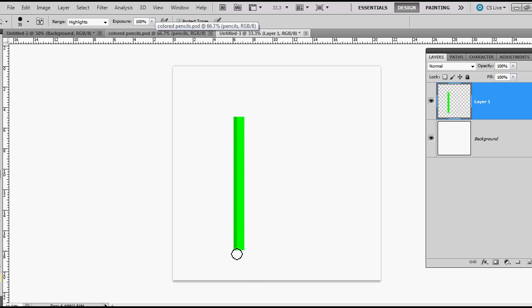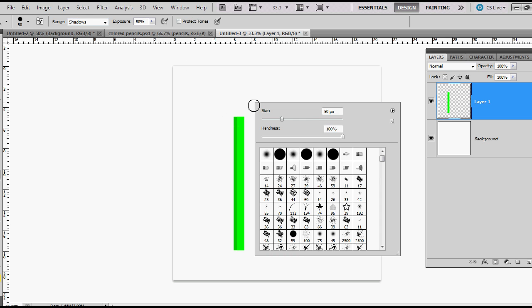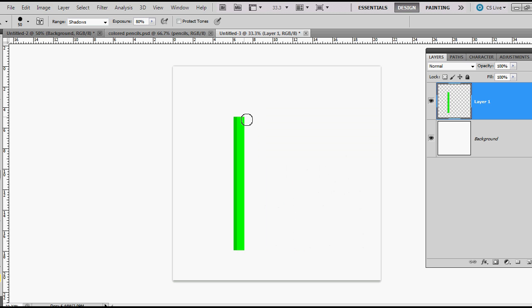Next I'm going to use my dodge tool and going over the shadows at 80%. These are both hard brushes. I'm just going to go over that like that, got a little too much there in my taste.